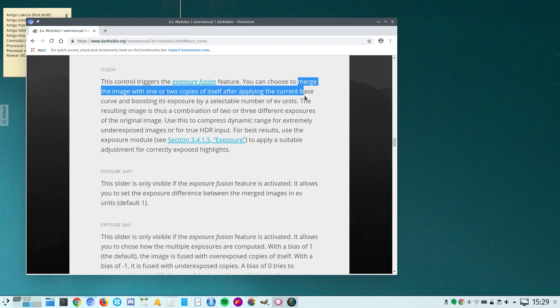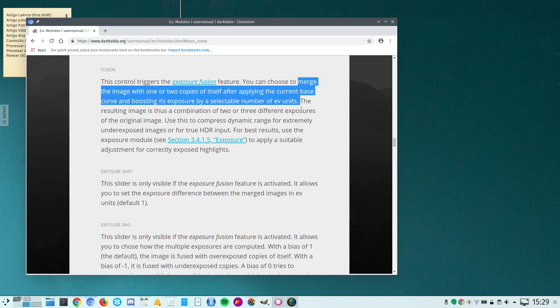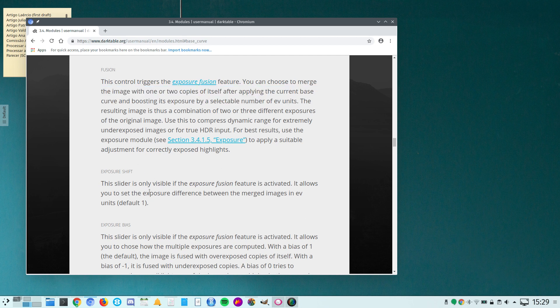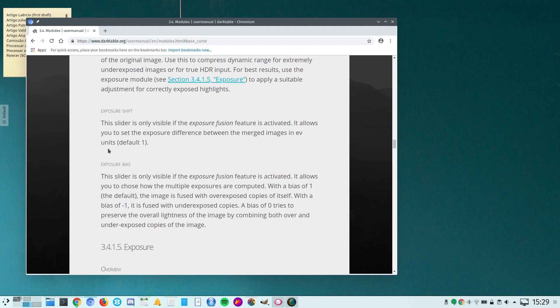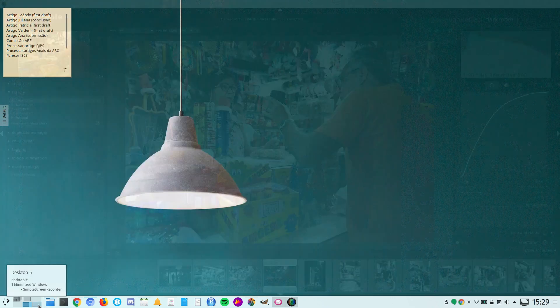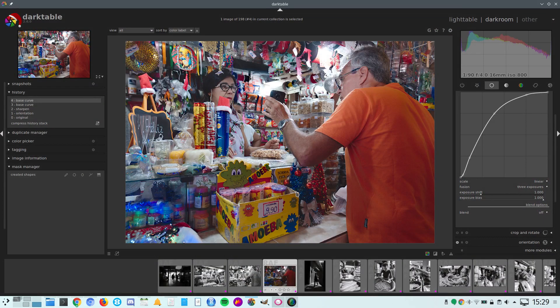Basically what it does is this: it merges the image with one or two copies of itself after applying the current base curve and boosting its exposure by a selectable number of EV units. This is the exposure shift slider and the exposure bias slider. You can read about that and play with those sliders.